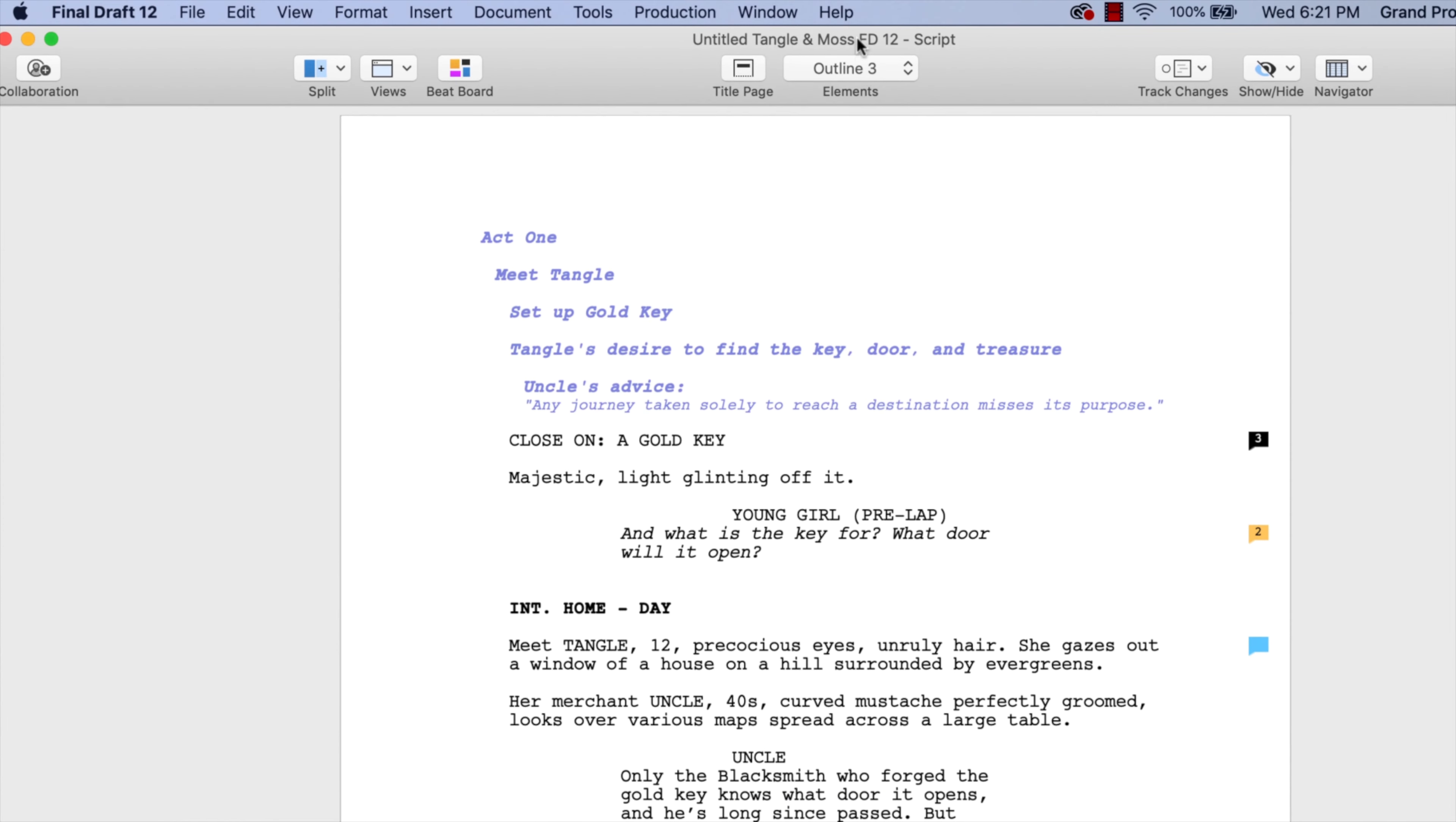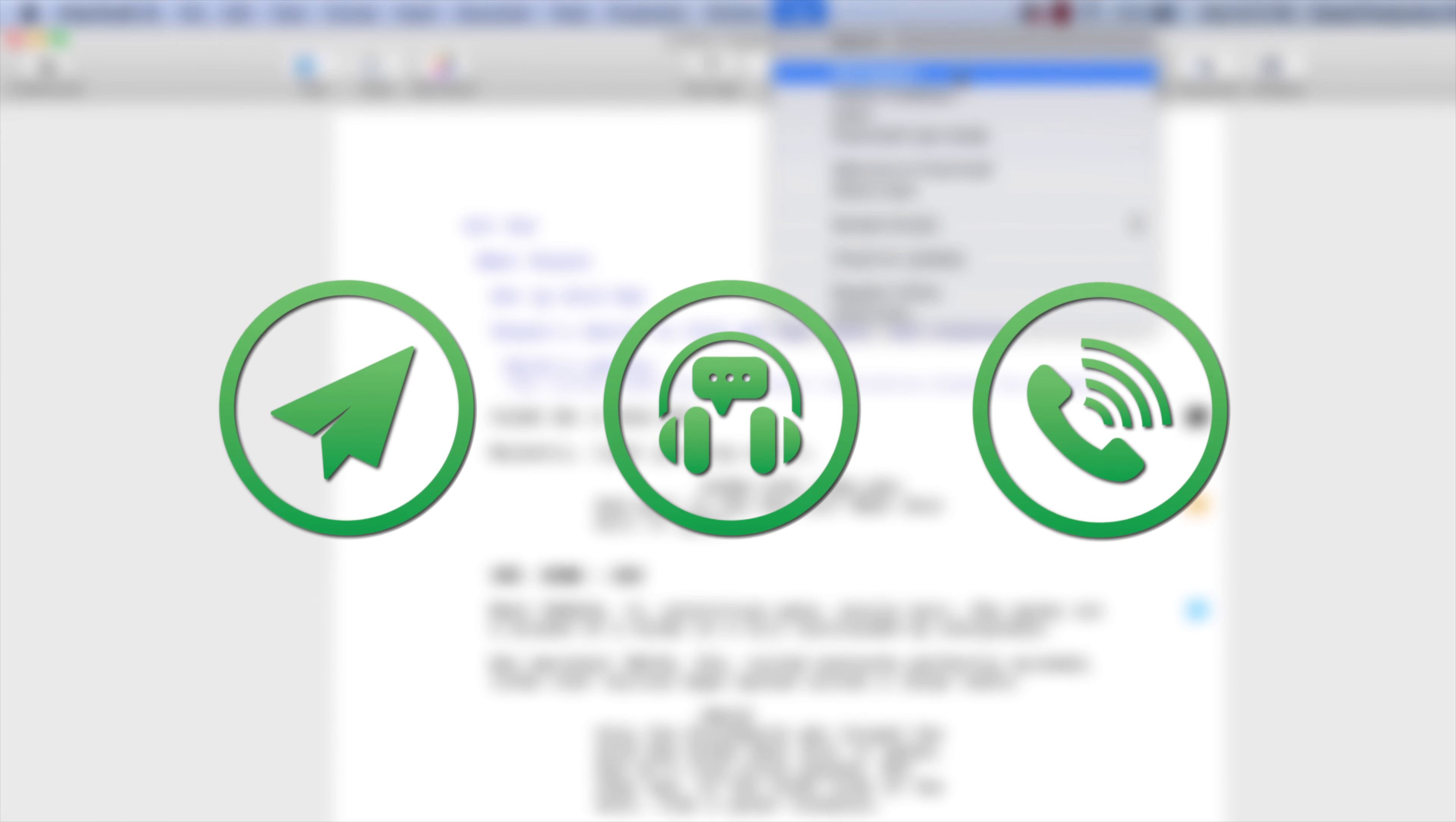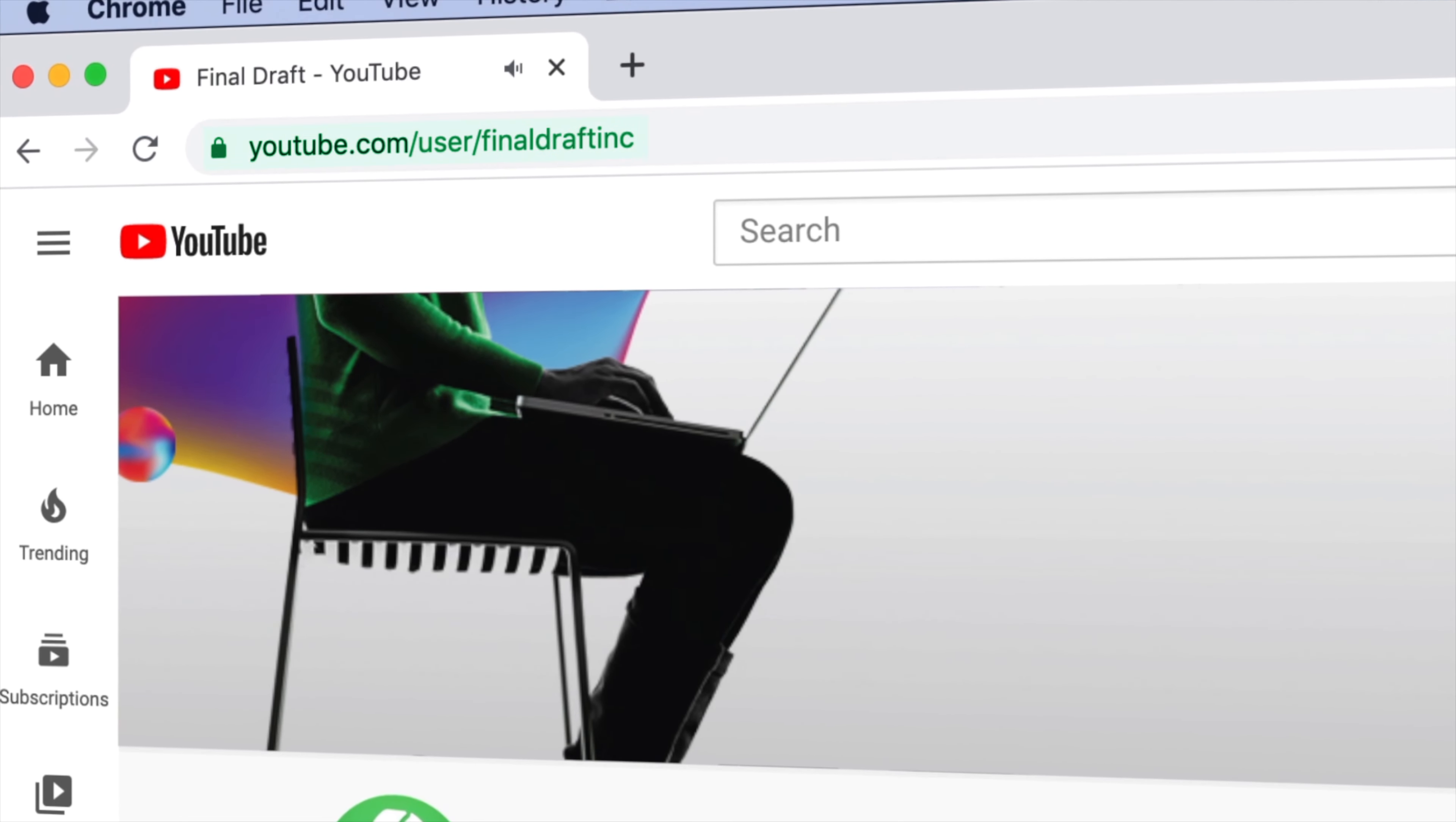If you need technical support, go to Help, get support for access to Final Draft resources, including email, chat, and phone services. To watch more helpful video tutorials, visit the Final Draft YouTube channel at youtube.com slash Final Draft Inc.